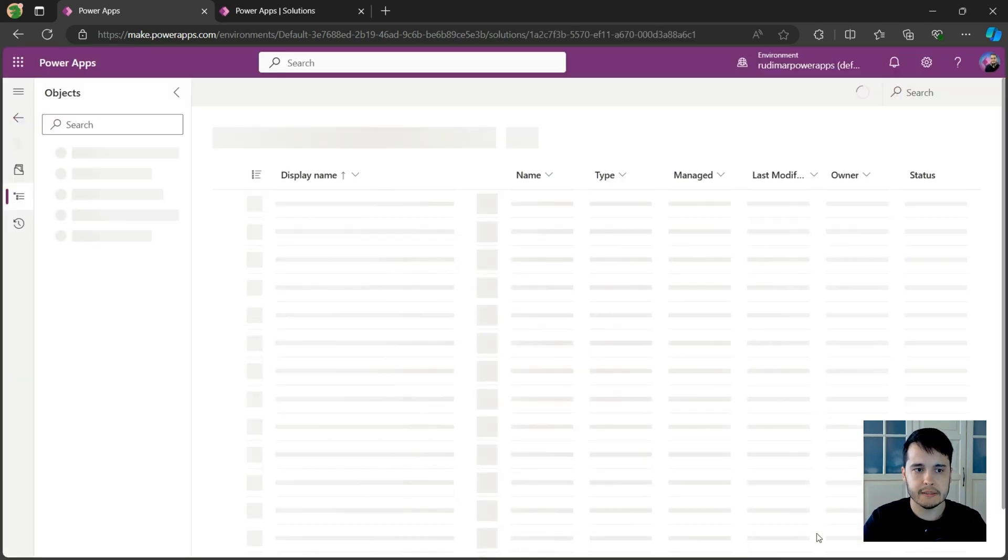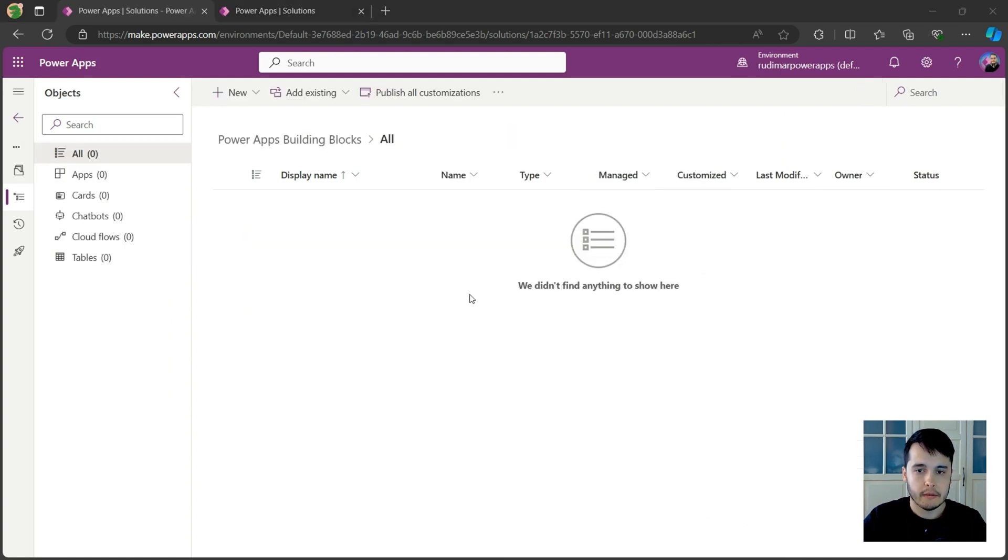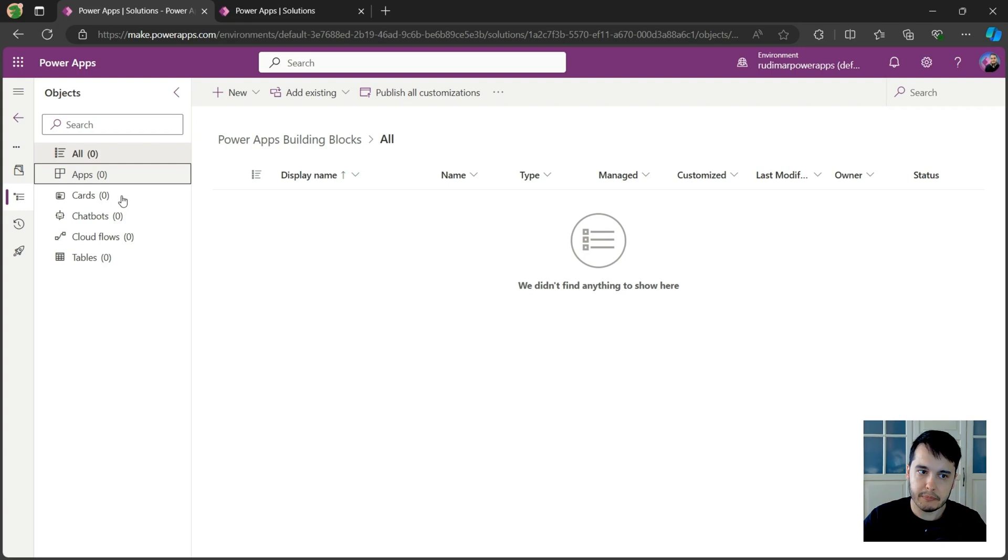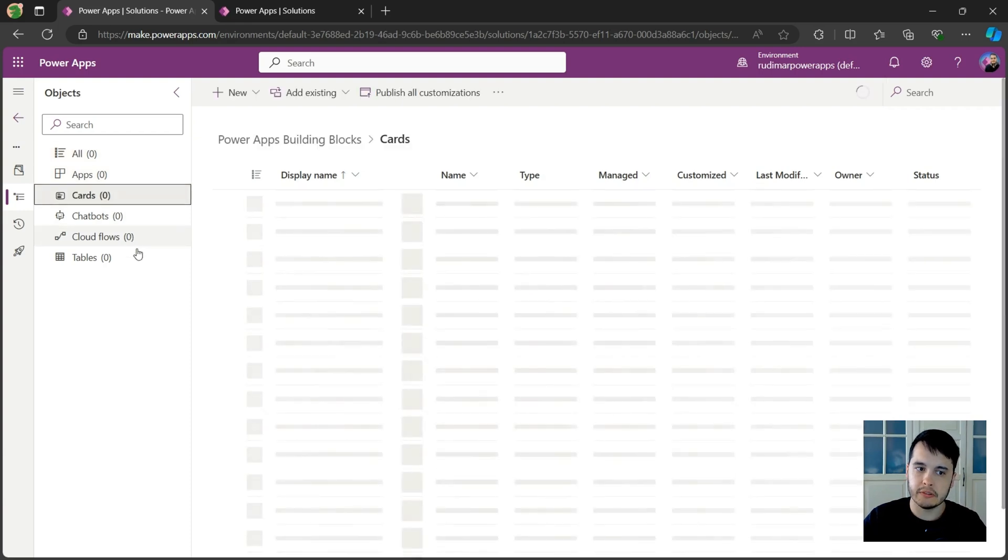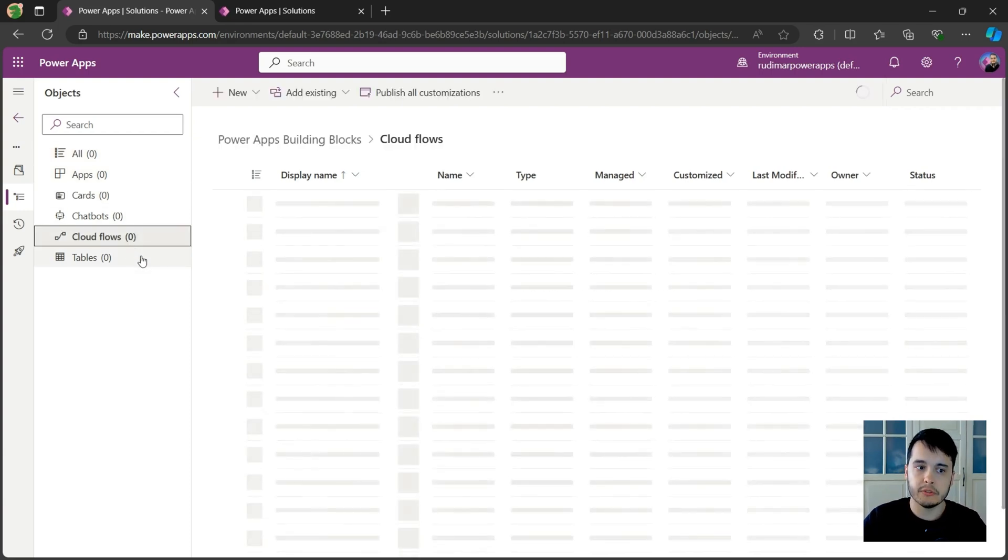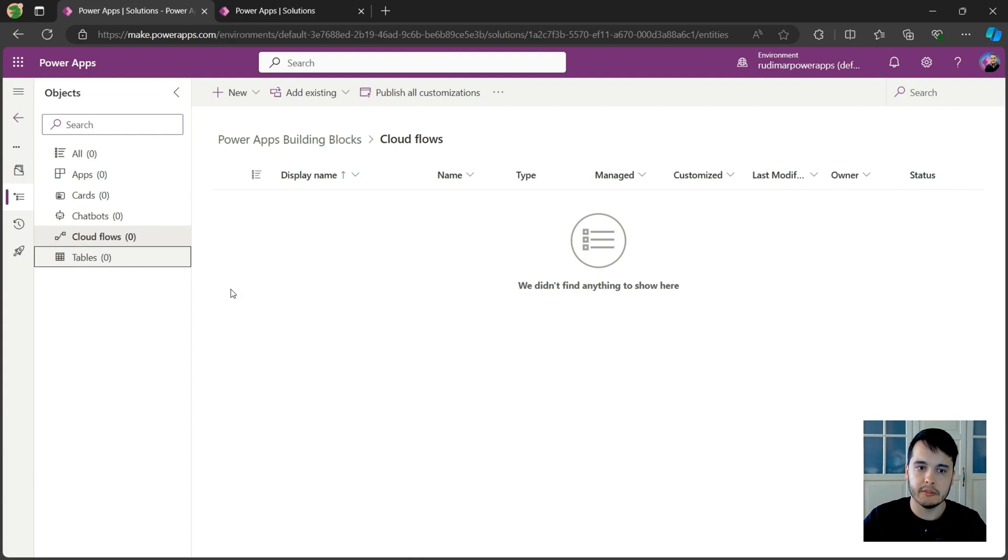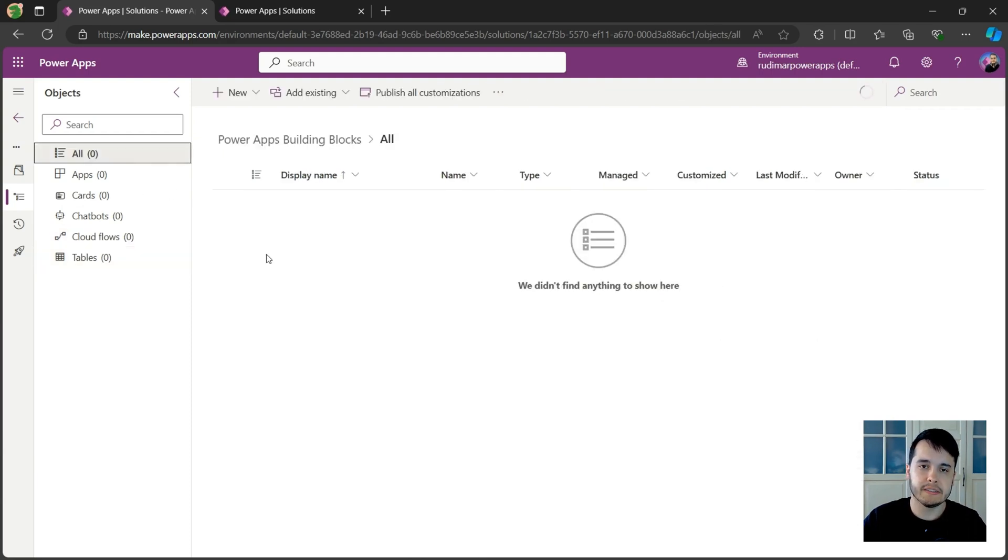Now it's creating. It will open here and we will understand what it is. Here the solution is opened. And we see here in the left pane that we have apps, cards, chatbots, cloud flows, tables and so on. It's all with zeros. It means the solution is empty.